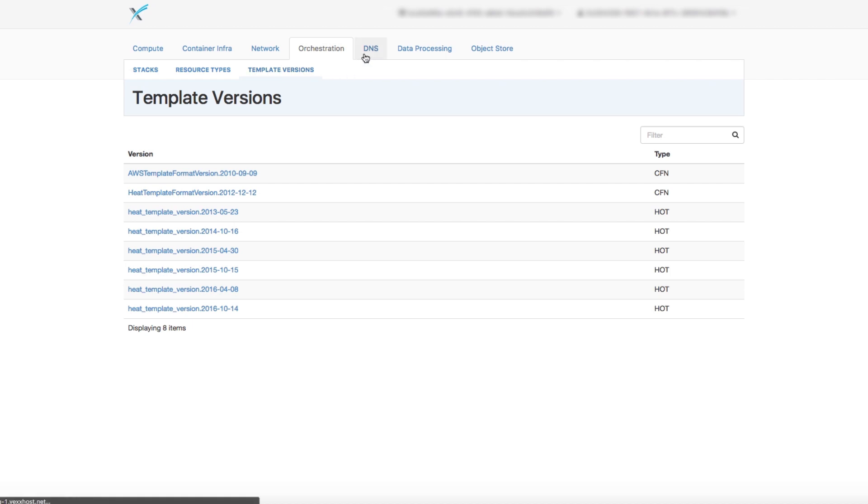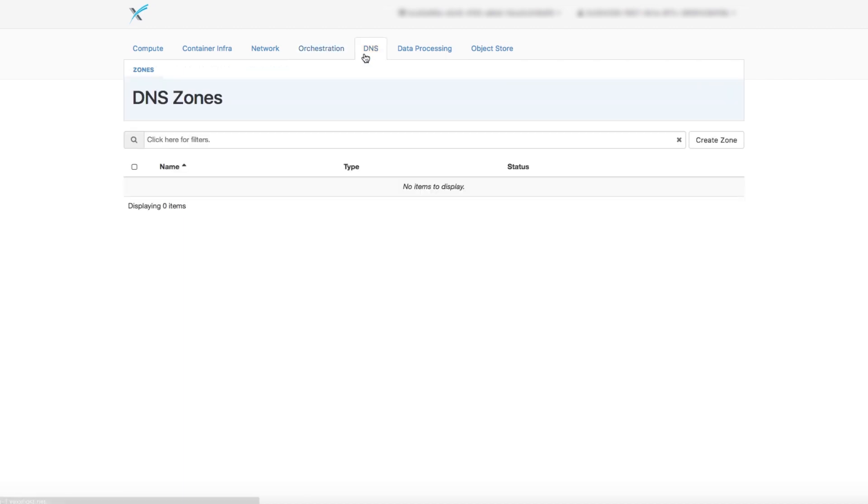The DNS tab gives you access to the DNS zones, where you can create, manage, and delete zones.